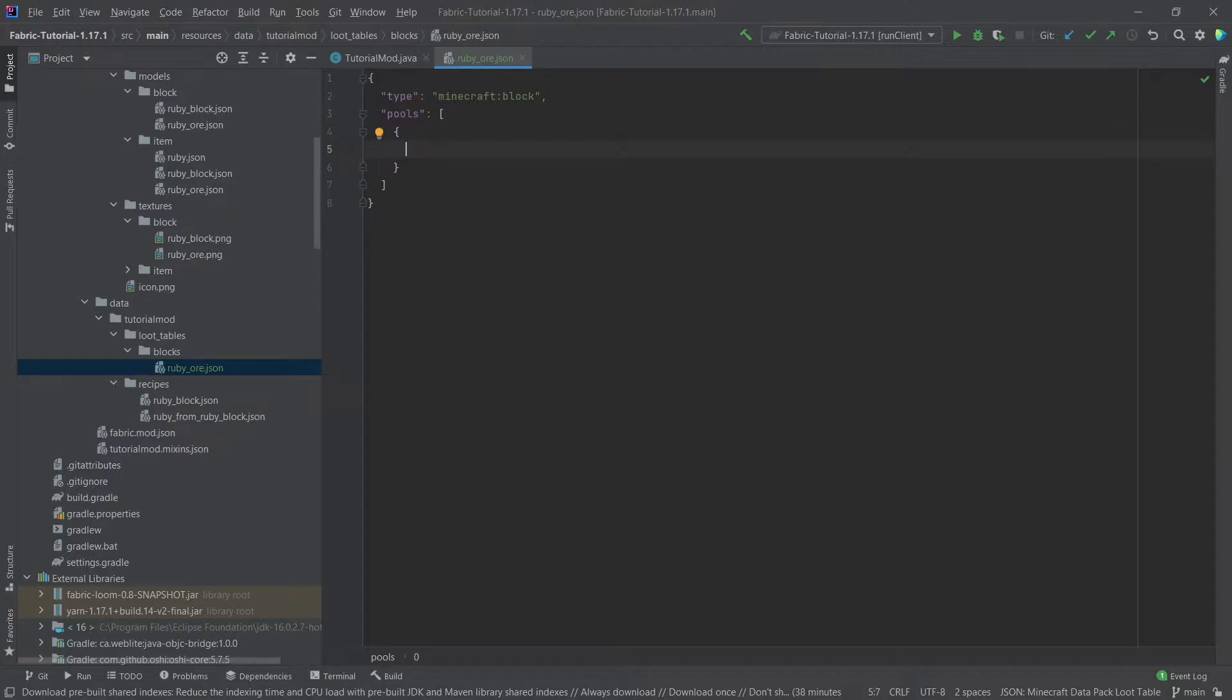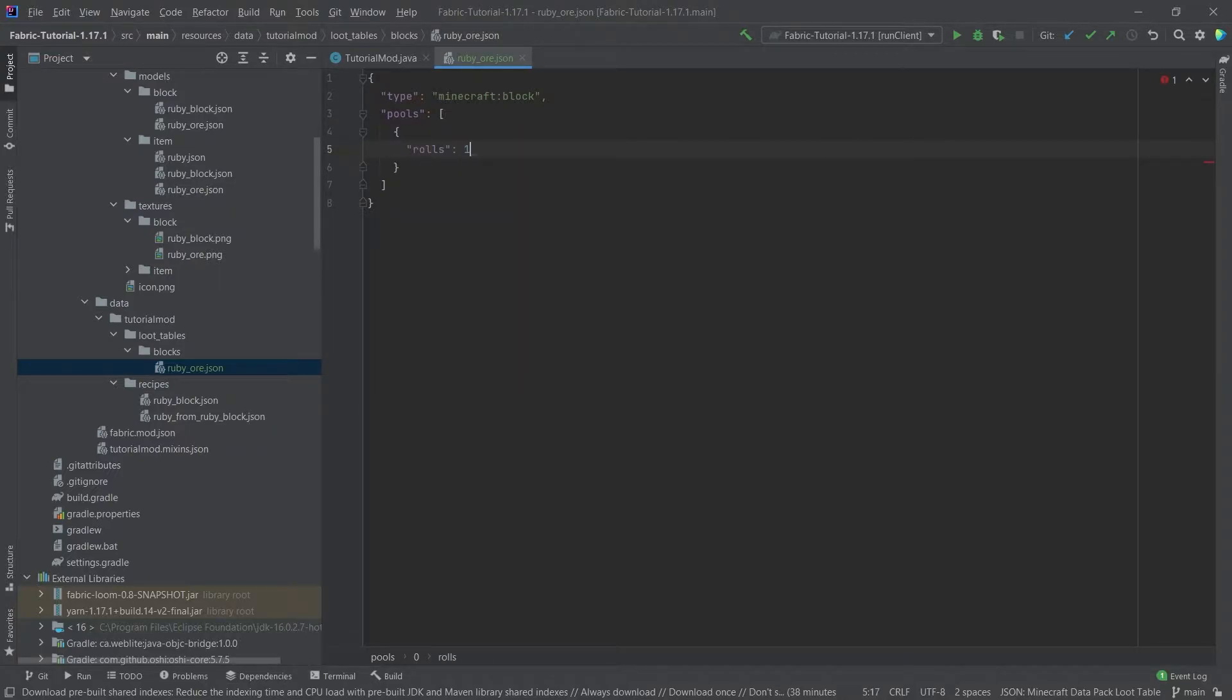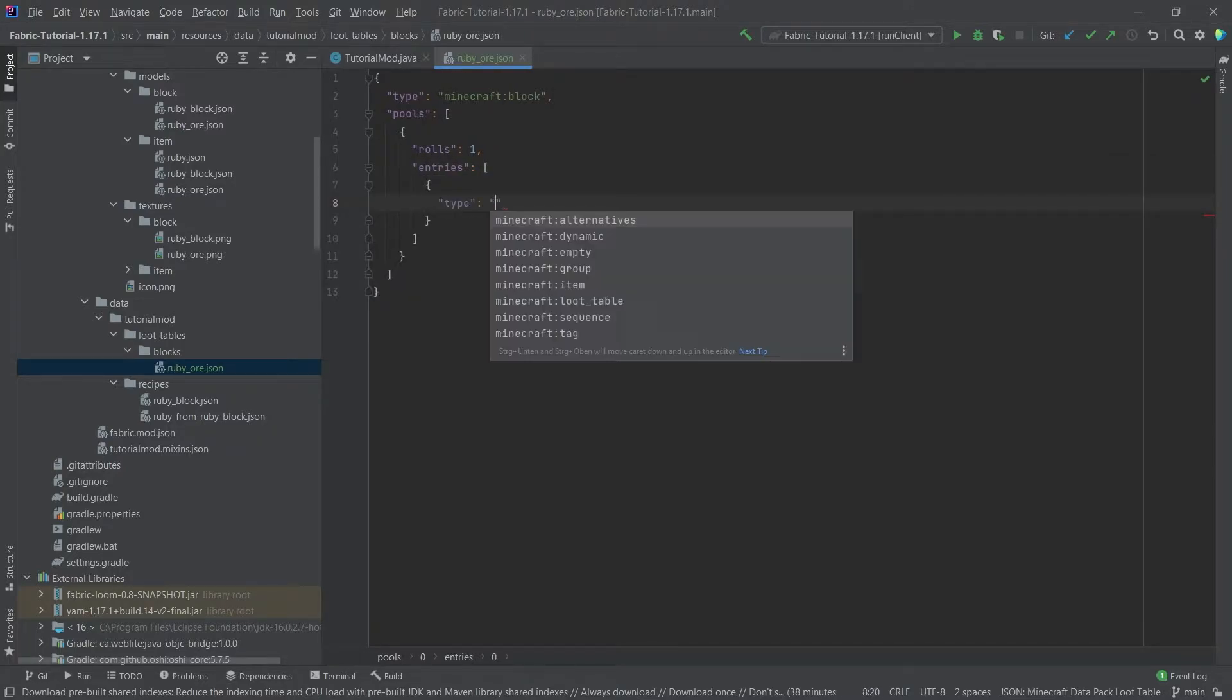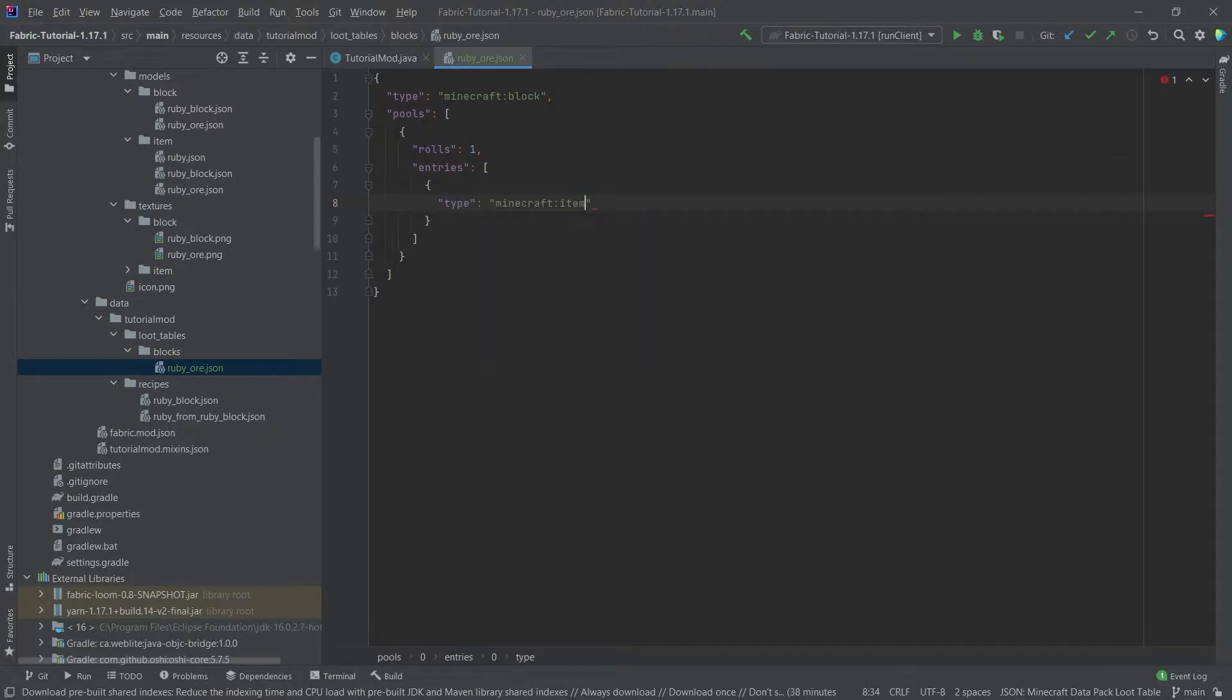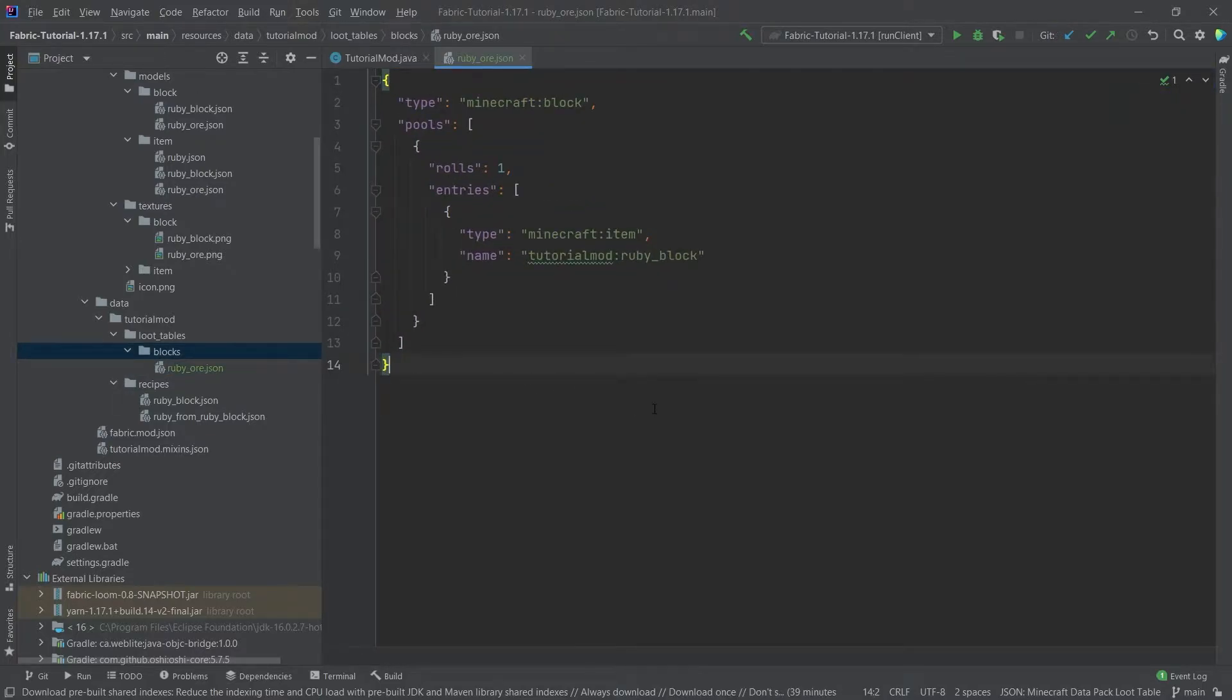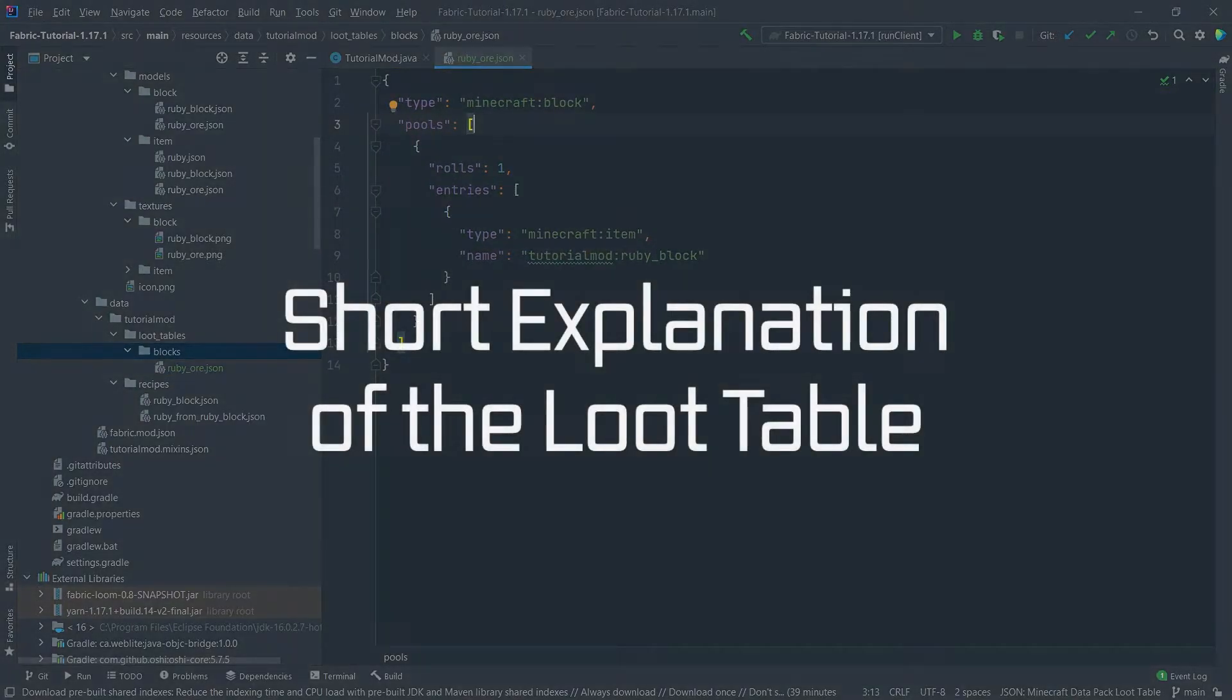Now we will only use one pool in this example which has one role. Now this one role will have one entry and this is simply going to be another type and that is going to be type item, so we want to drop one item and then has the following name tutorialmod:ruby_block. That's how easy the actual loot table here is.